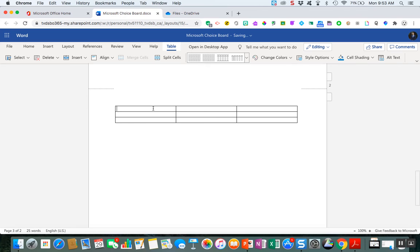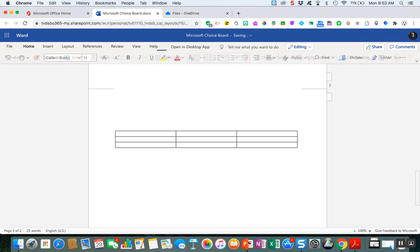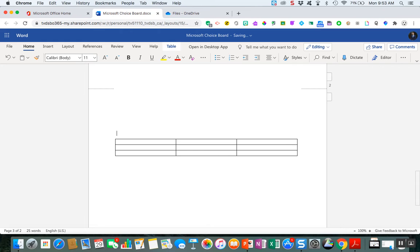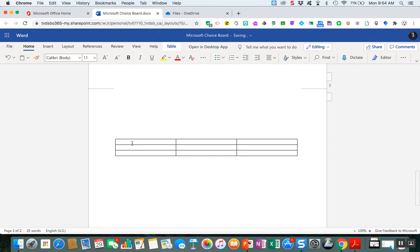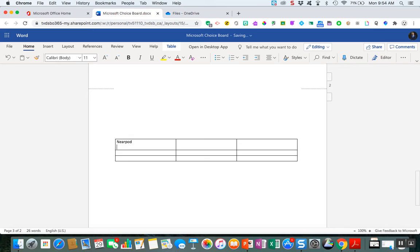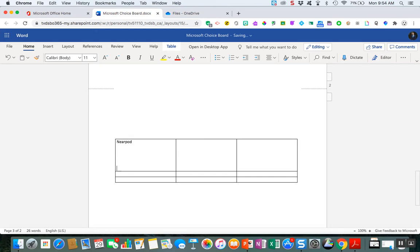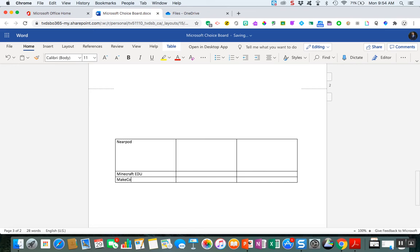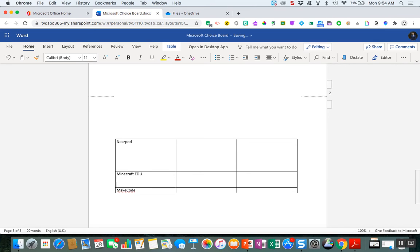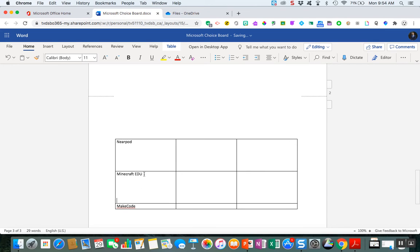So within this 3x3 table you have a couple of different options of what you can do. I actually just start by typing in something like Nearpod is going to be one of my options, and maybe I want to use Minecraft EDU. Perhaps I want to use MakeCode and I'm going to enter this. This will just be my brainstorming ideas for now.